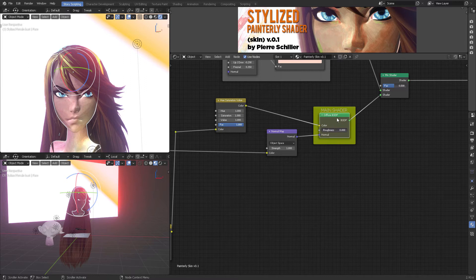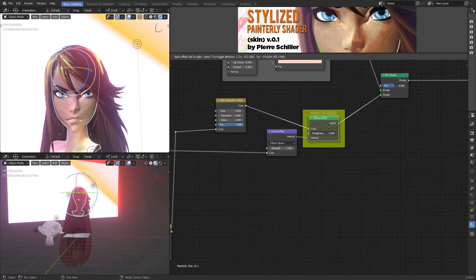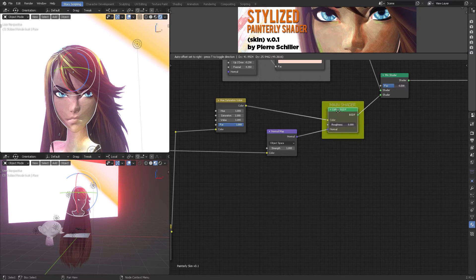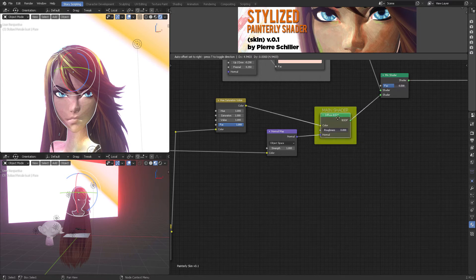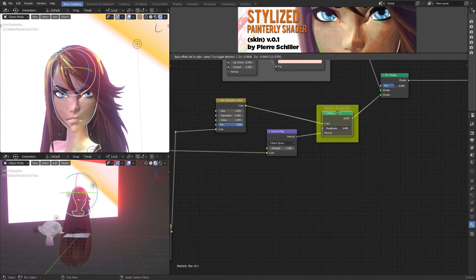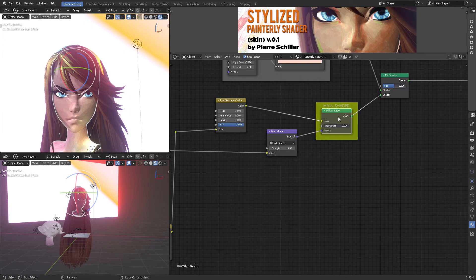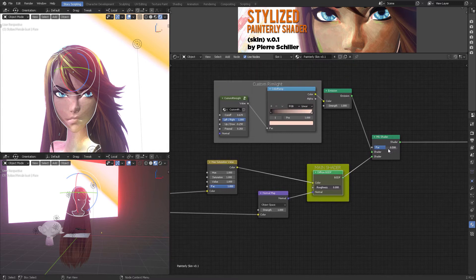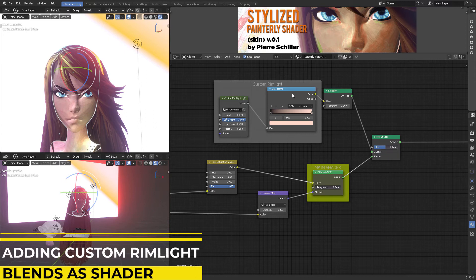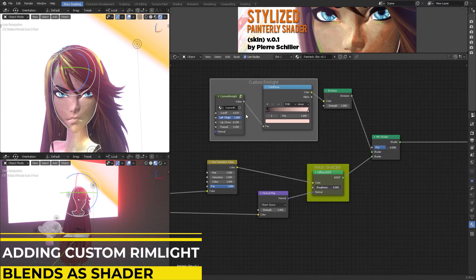The main shader is just the Diffuse BSDF, and I do this because I want the light to affect it. You can also connect it to a half lambert shader and it will work perfectly - I super recommend you do a half lambert shader and connect it there. I was quickly drafting this so I connected it to a Diffuse BSDF, and then mixed it to 50% with this custom ring light that I created.